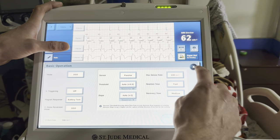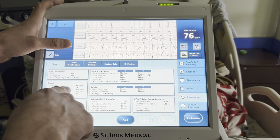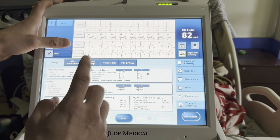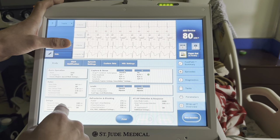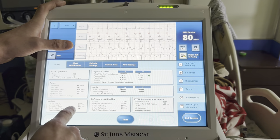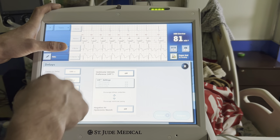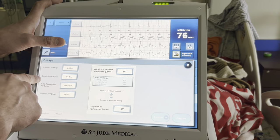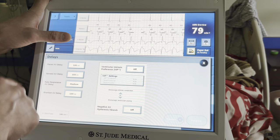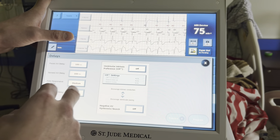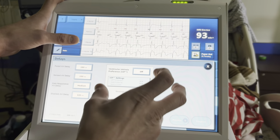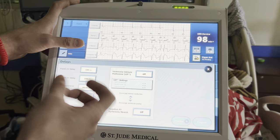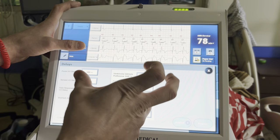Sensor: I would not turn it on for this patient because they have good heart rate variability and are not chronotropically incompetent. Max sensor rate and max track rate of 130 is fine. Paced AV delay is 180, sensed 150 — you typically want the sensed AV delay shorter than the paced AV delay. Too short means they're not getting atrial kick; too long means they're probably not getting it either.